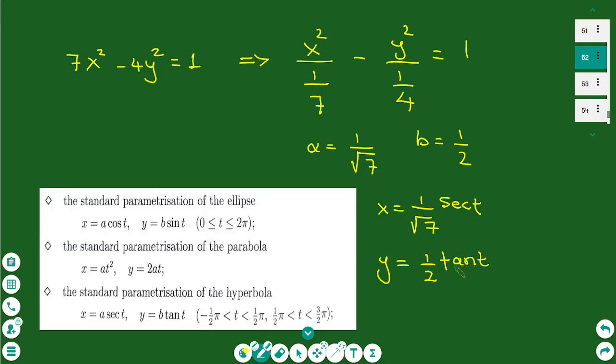The values of t for the hyperbola are -π/2 < t < π/2 and π/2 < t < 3π/2.